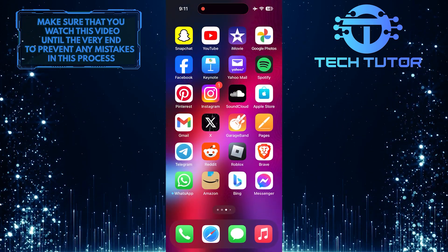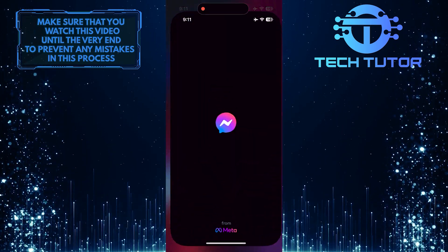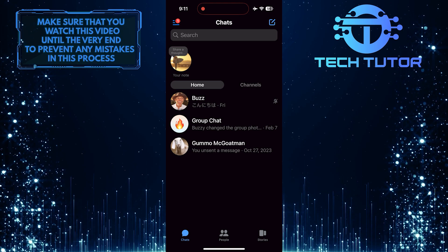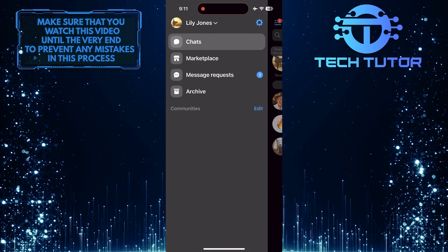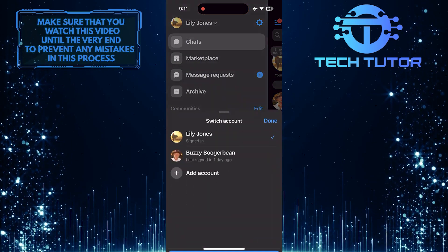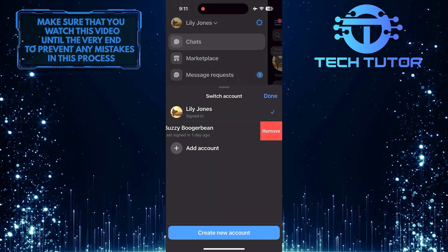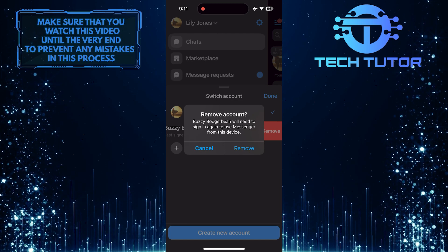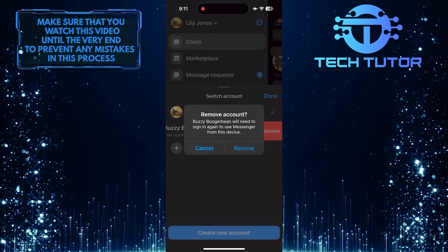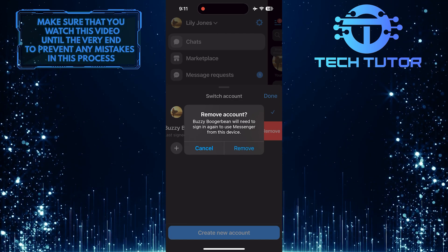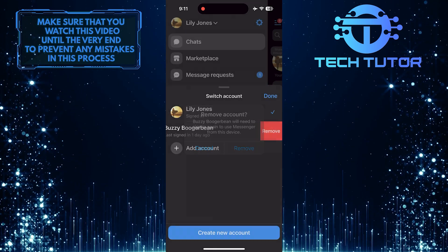If this solution didn't fix your issue, try logging out of all your accounts on Messenger and then logging back in. This can help refresh your account information and may solve the switch account problem.